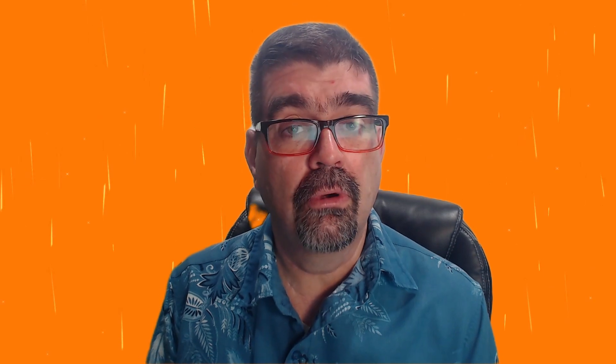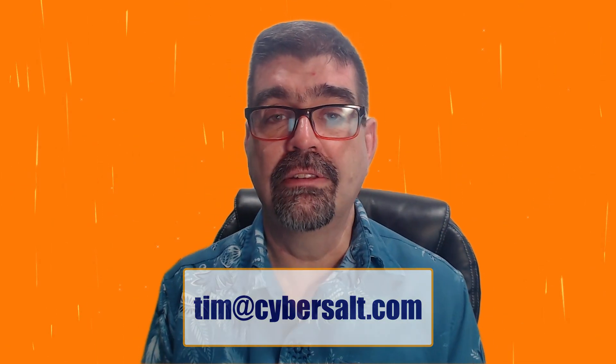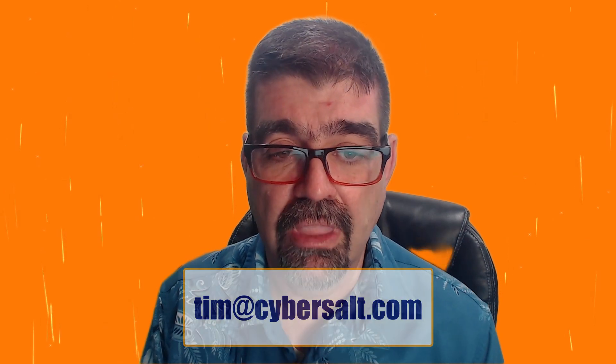I also work on Joomla sites, build them, maintain them, migrate them. If you're looking to hire someone short-term or long-term or just get you on the spot, send me an email tim at cybersalt.com.